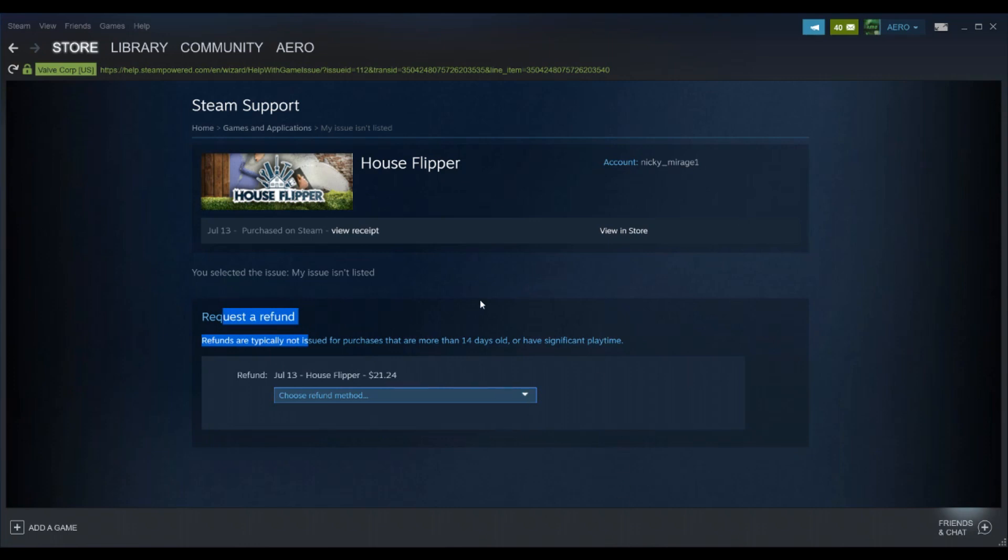It may also ask for a reason. Just type in a brief thing like it wasn't what I expected or it doesn't run on my computer right or something. And they will most likely approve it. I mean I've never had one get denied.